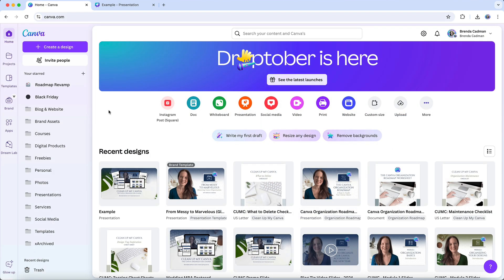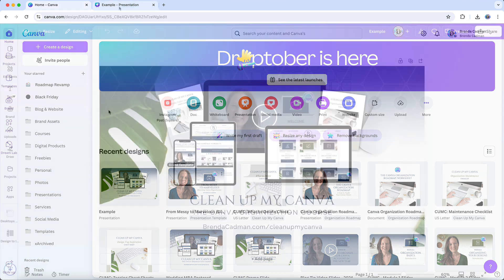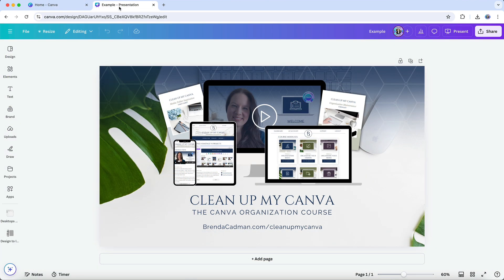However, if you're mainly working solo and only need to share specific designs for feedback or edits now and then, the sharing permissions option in Canva is a flexible and simple solution.